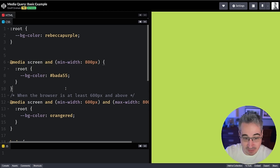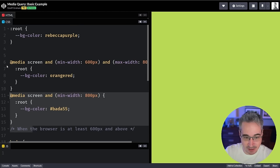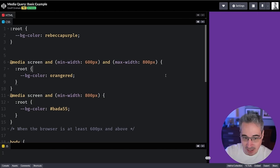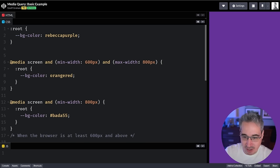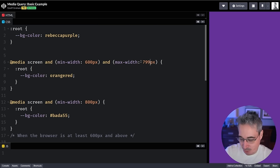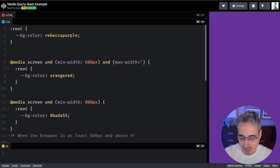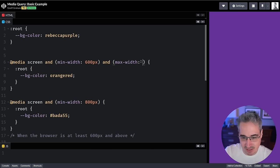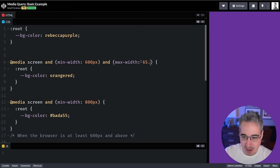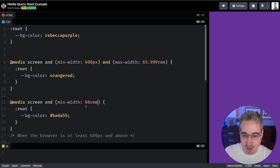Often you'll see workarounds like using `799px` instead of `800px`, or decimal values like `65.999rem` and then `66rem`, to prevent overlap. If you ever come across a codebase with those decimal values, that's the reason — you're trying to prevent styles from conflicting at the boundary.